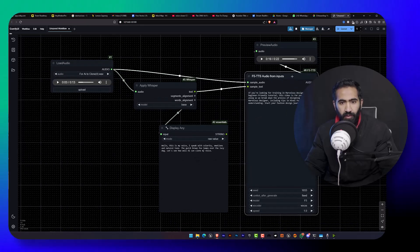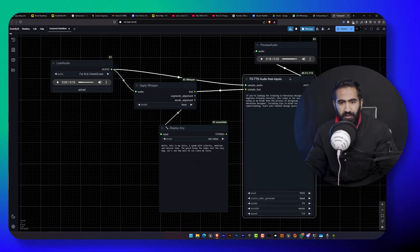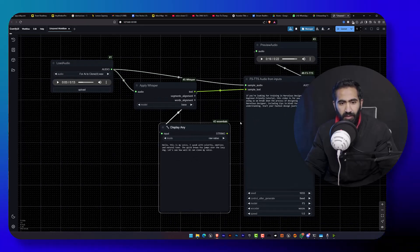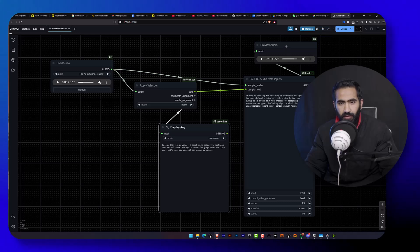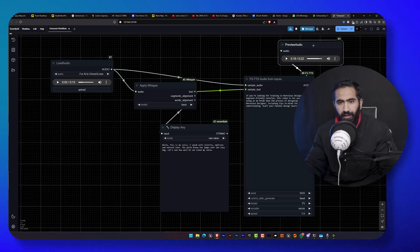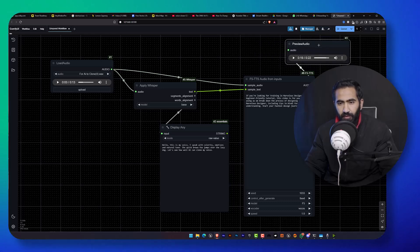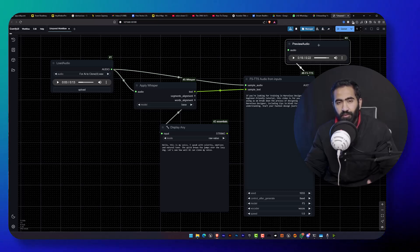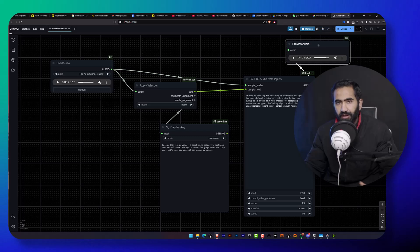And lastly, the preview audio node. And I hope you enjoy this video. If you do, please leave your comment in the comment section and like this video and share it if possible.